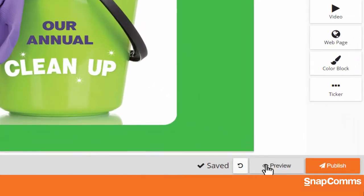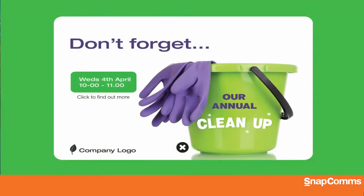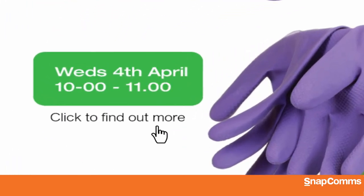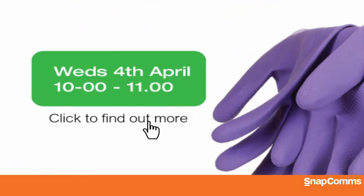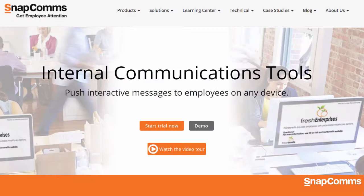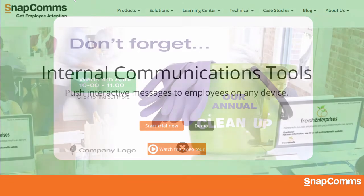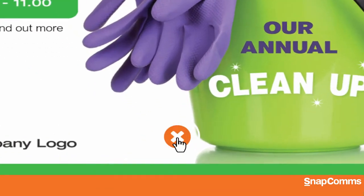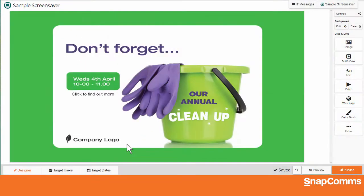Now click Preview at the bottom right for a full-screen preview of your screensaver. In this example, I can click on our new link to see the appropriate webpage. Let's go back and click the X to close the preview.